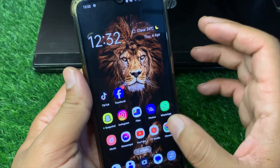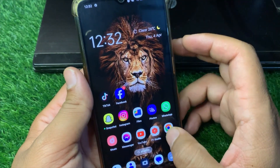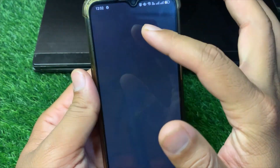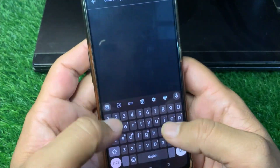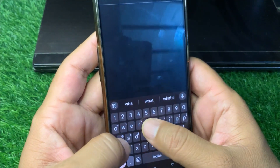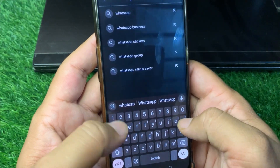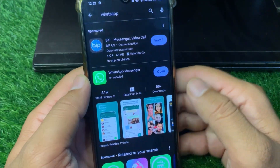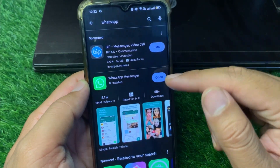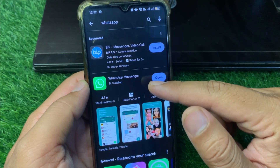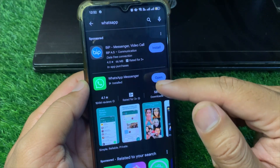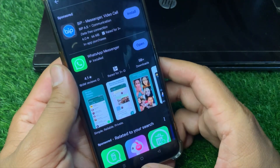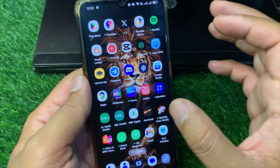If the problem is still there, go back and open the Play Store. Search for WhatsApp and make sure you are using the updated version of WhatsApp on your device. Update it and check if the problem is fixed or not.